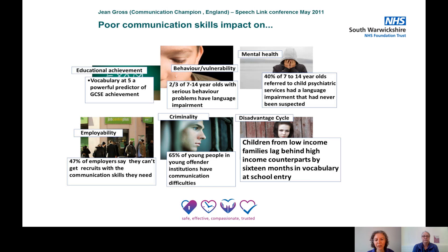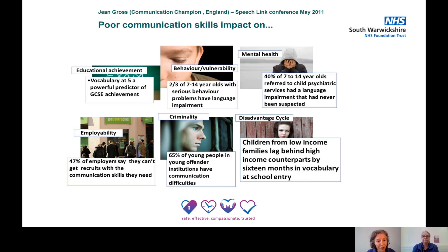This is a slide we want you to pause on in a moment. Before we do, I'm just going to ask you a couple of questions. Do any of these statistics shock you? Do any of them ring true for students that you're working with? And which is the one that surprises you the most? Pause the video for a moment and have a look at those.